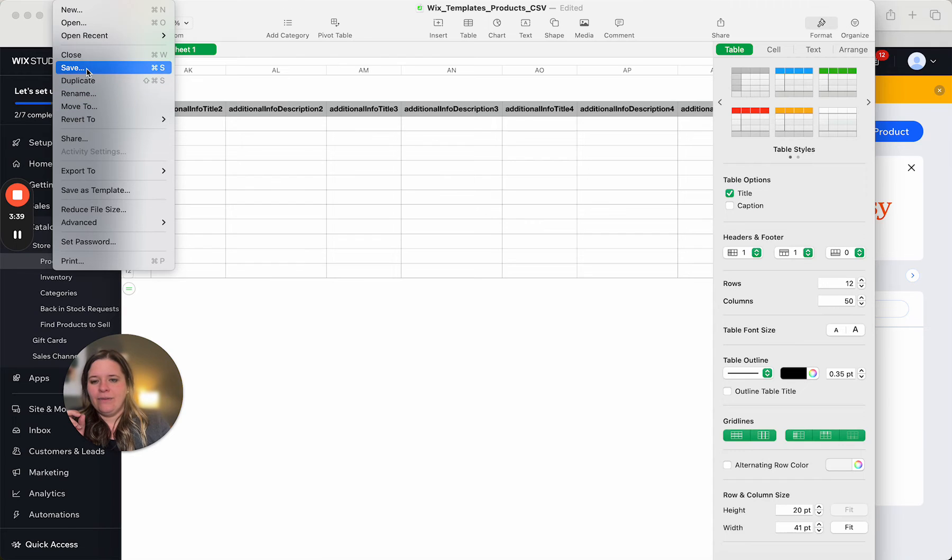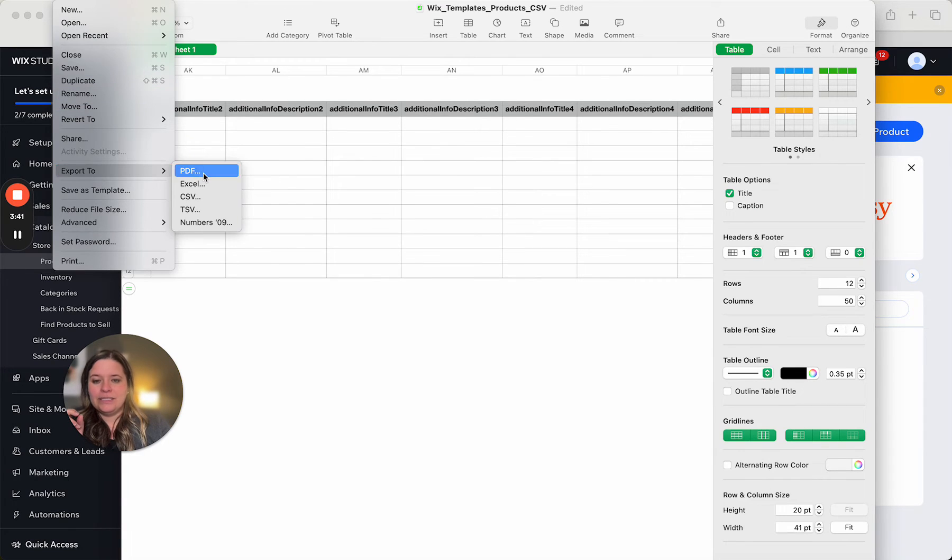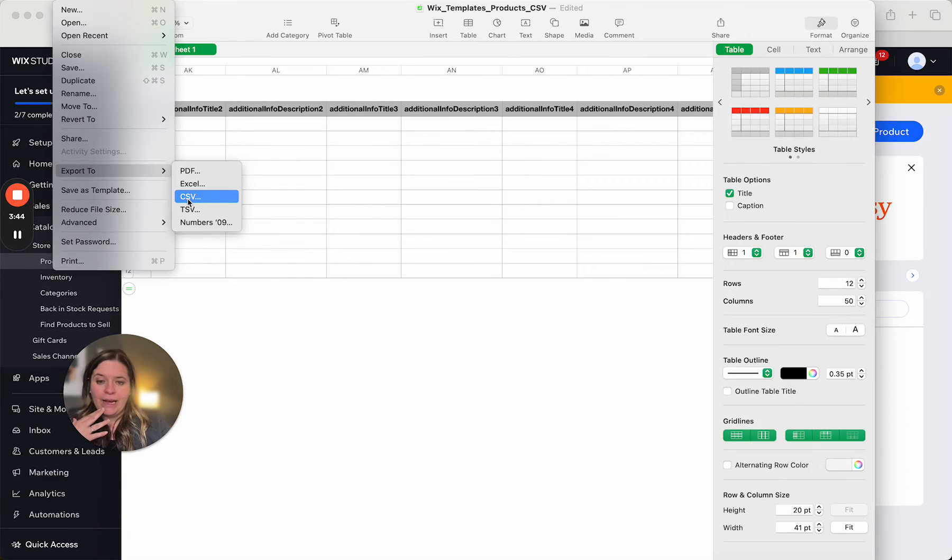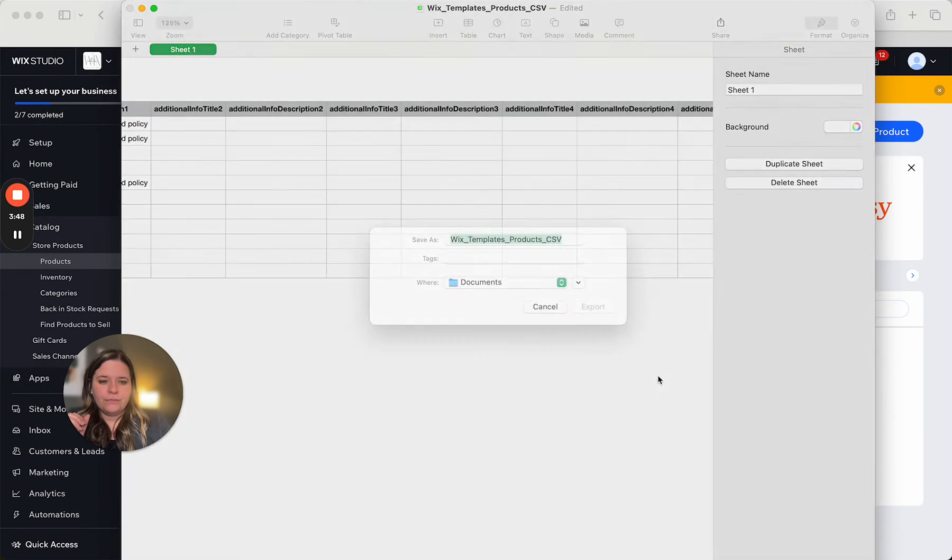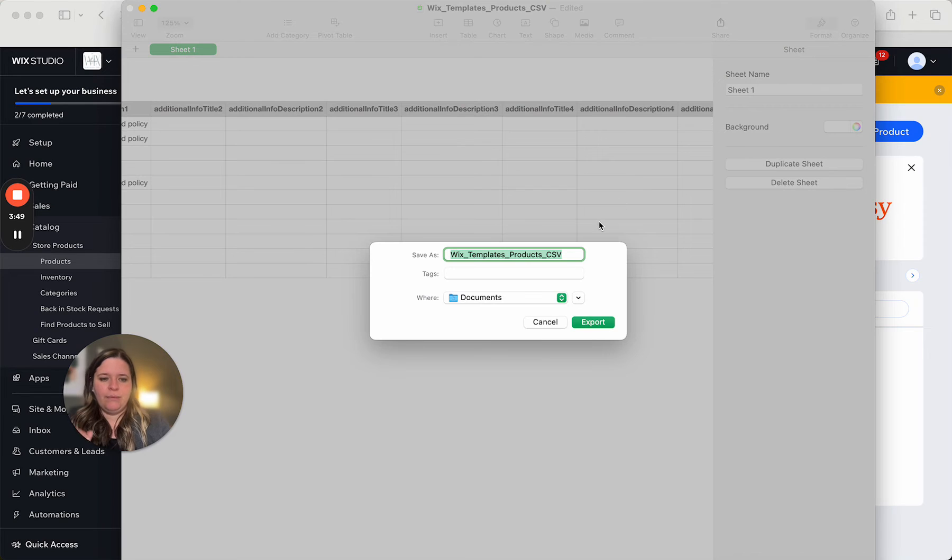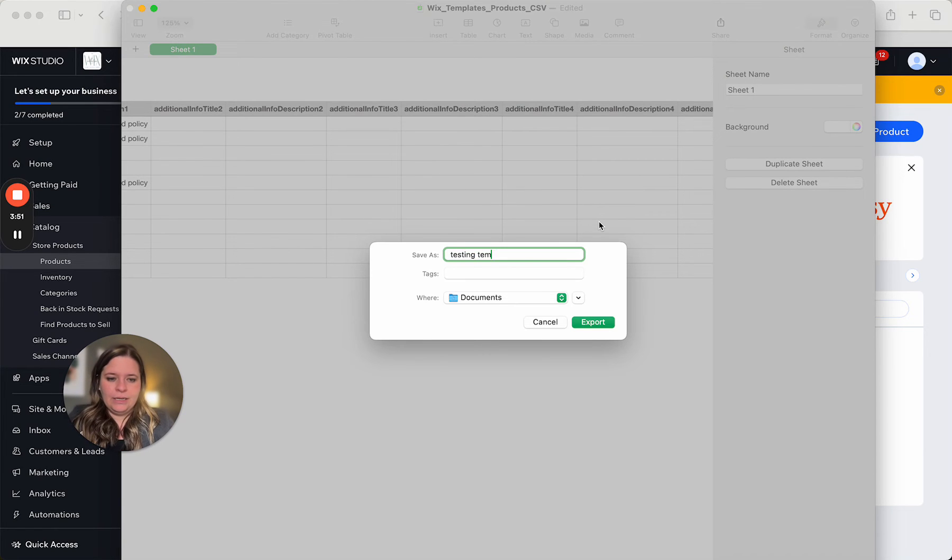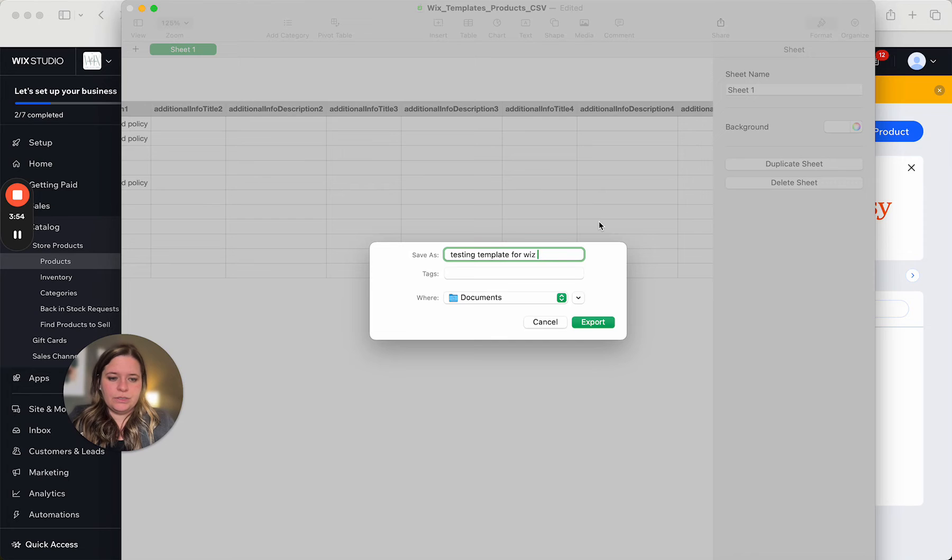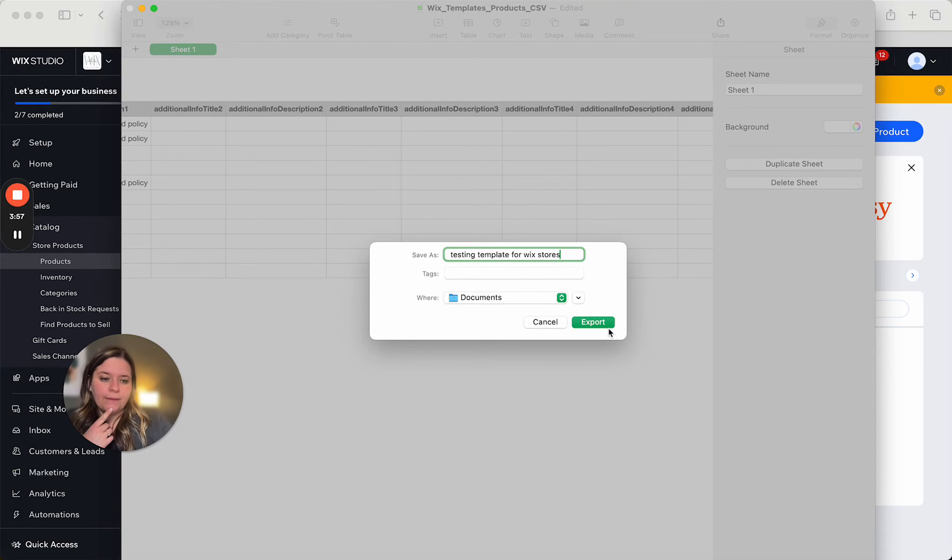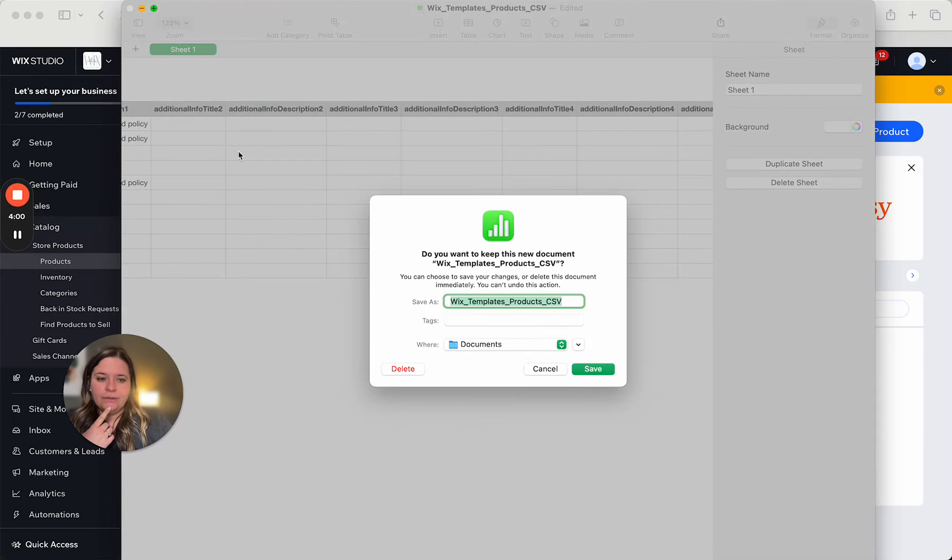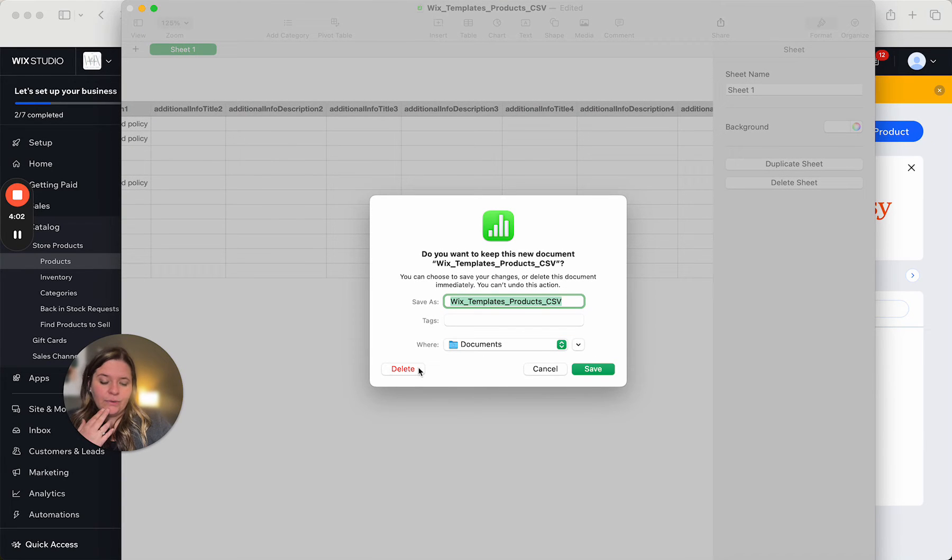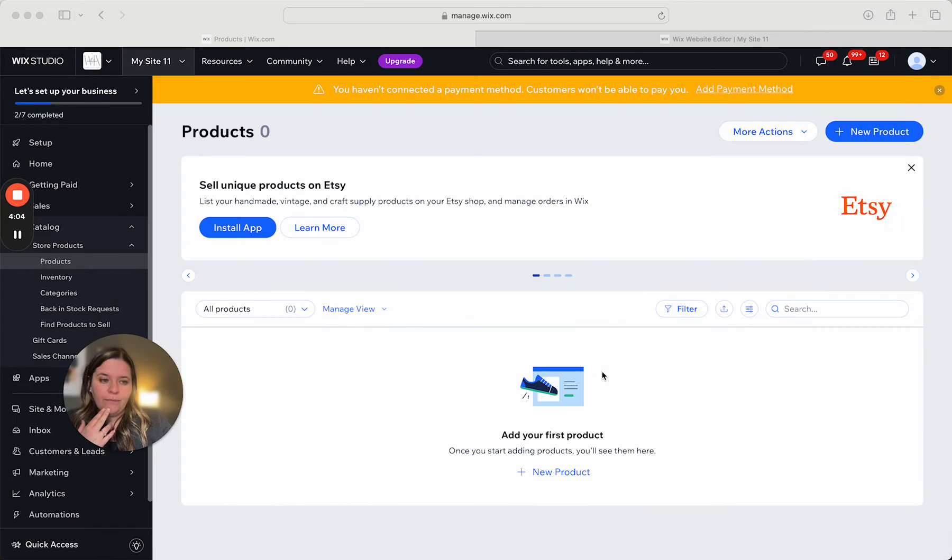So what we're going to do is we're going to file, save, and this is going to be different for everybody because I'm in numbers right now because I'm on Mac. So I'm going to save this as a CSV. Okay, save. And I'm going to type this as testing template for Wix stores. Okay. Click out of here. It wants to save this. Okay, we'll just click save for now.